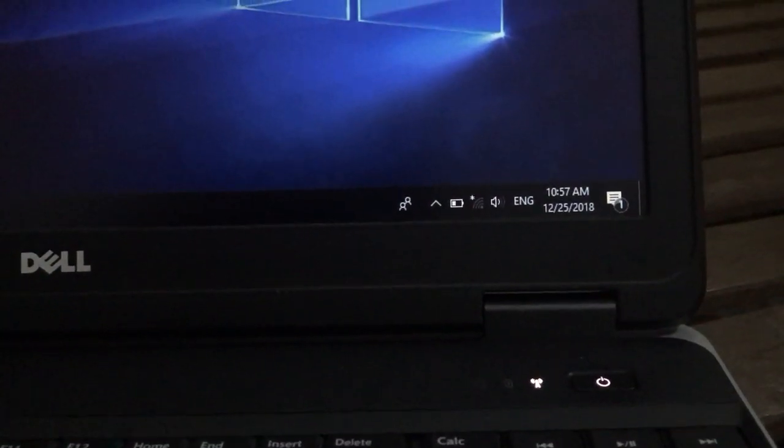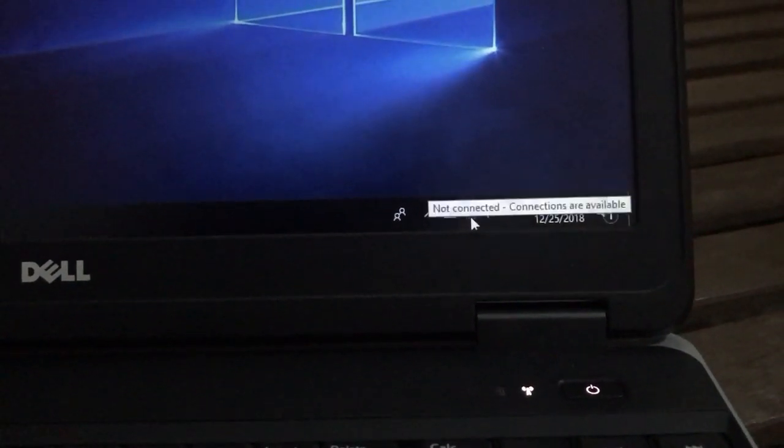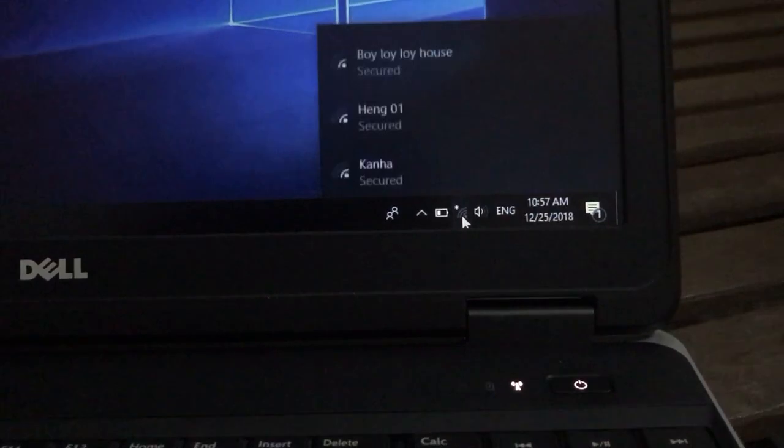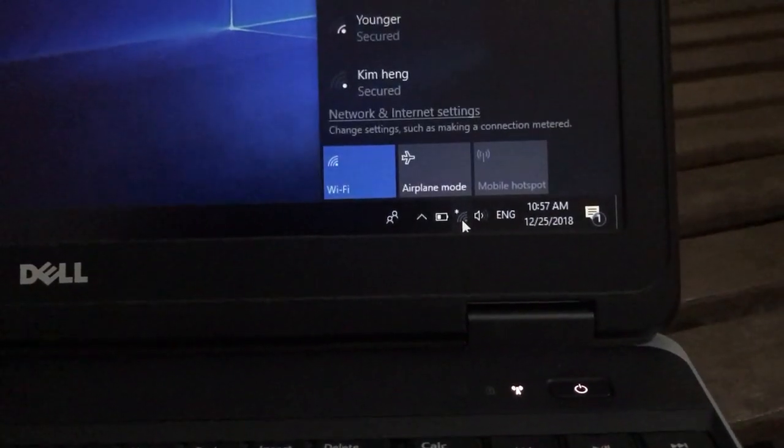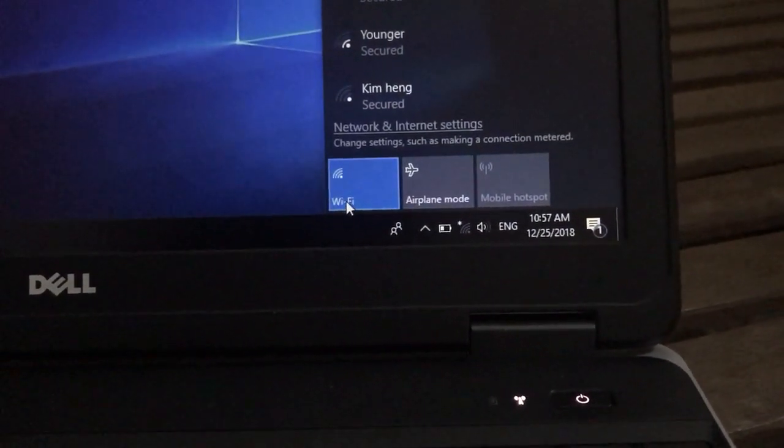Yes, airplane mode is turned off, so we can use Wi-Fi now. Yes.